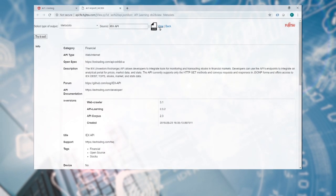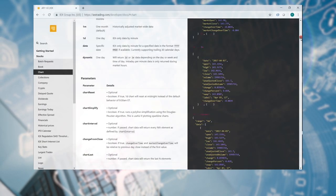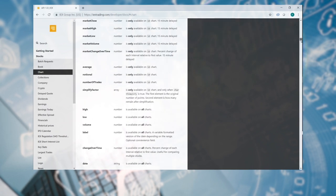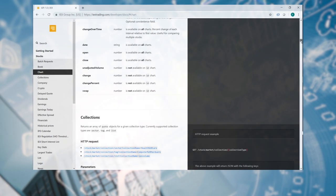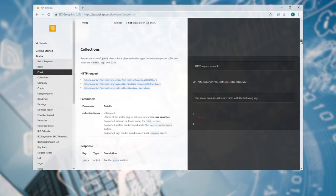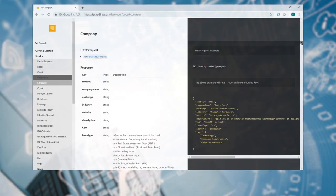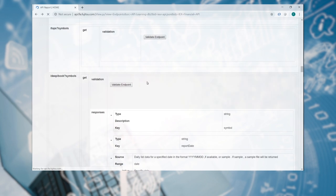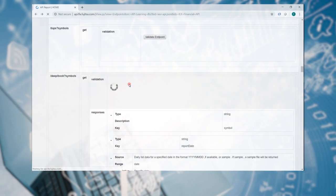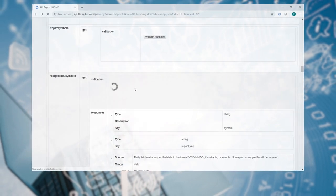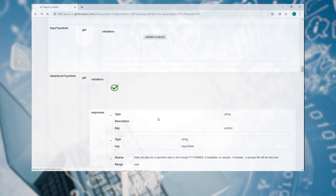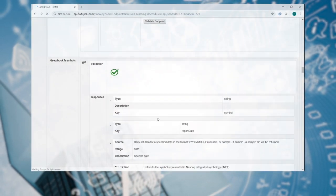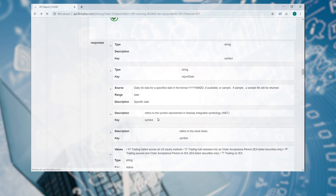The platform extracts API specifications using machine learning from unstructured API documentation. The platform then enables the developer to test the API with the click of a button to ensure it is functioning as specified.